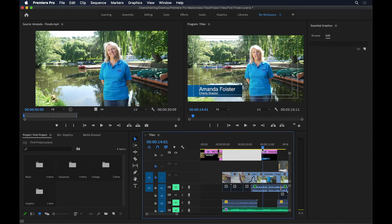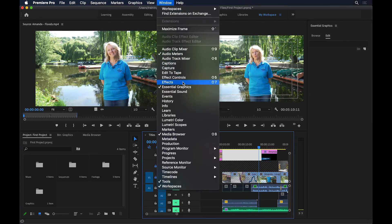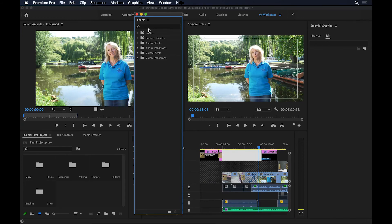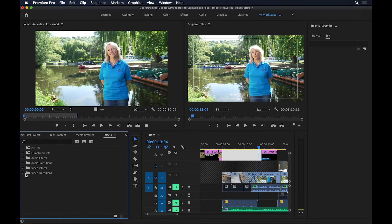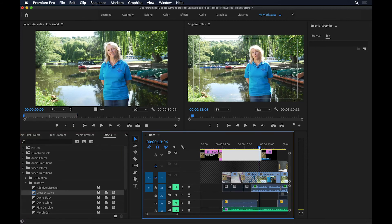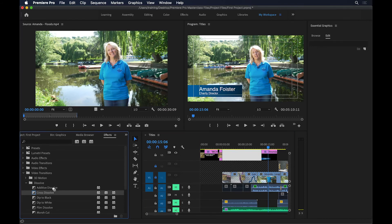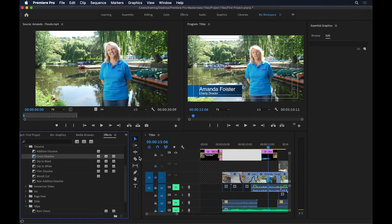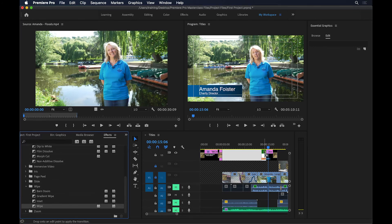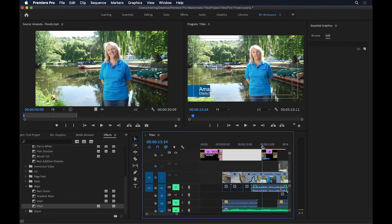I want to give the text some transitions. I'll go to the Effects panel — Window > Effects — and dock it back into place. In Video Transitions, I'll apply a Cross Dissolve to the end so it fades out. For the beginning, I'll apply a Wipe transition instead — dragging it to the beginning of the clip — so the text wipes on.